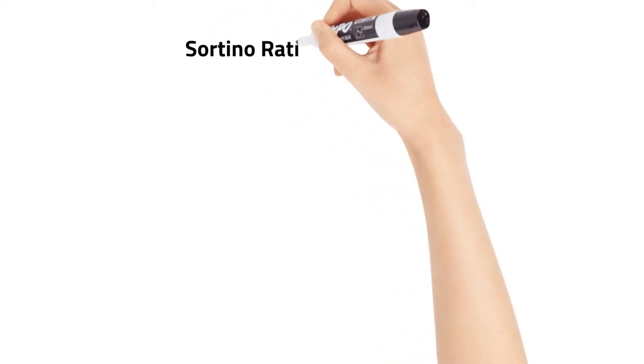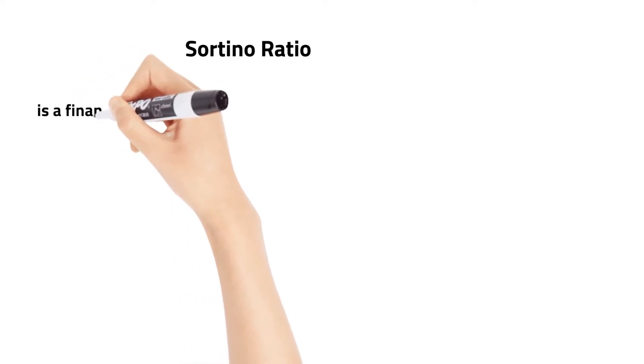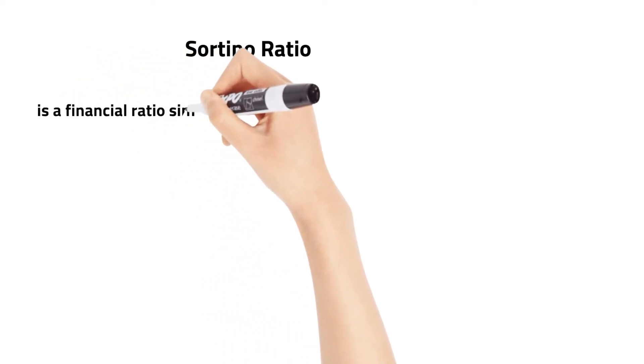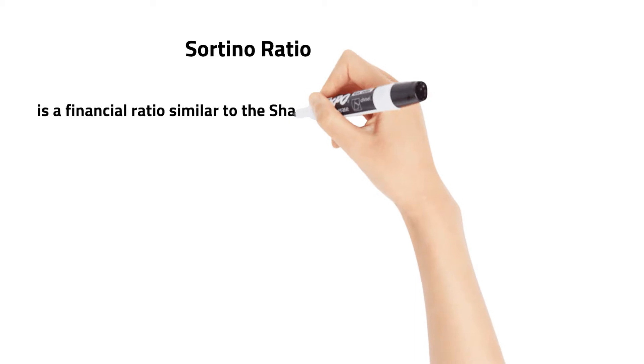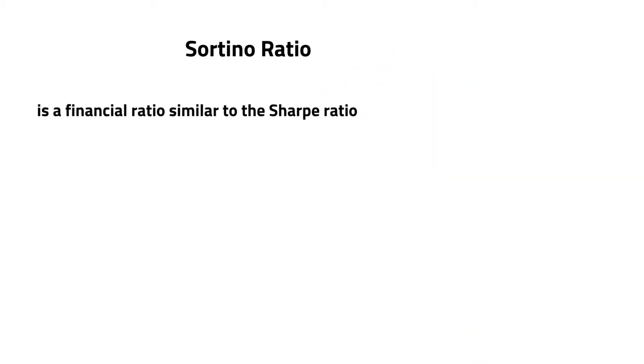The Sortino Ratio is a financial ratio similar to the Sharpe Ratio. It measures the risk-adjusted return of any investment or portfolio.